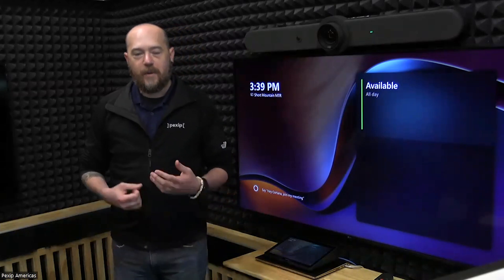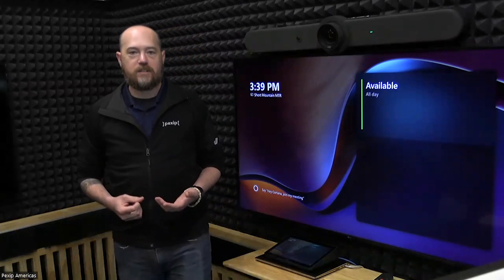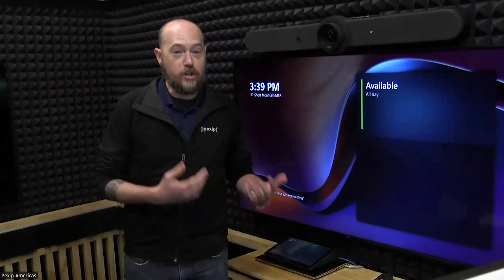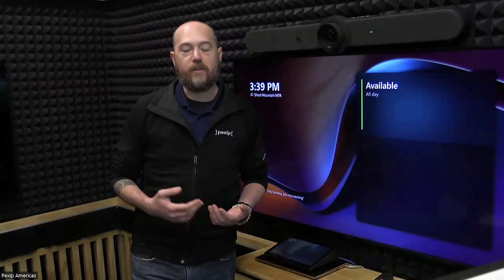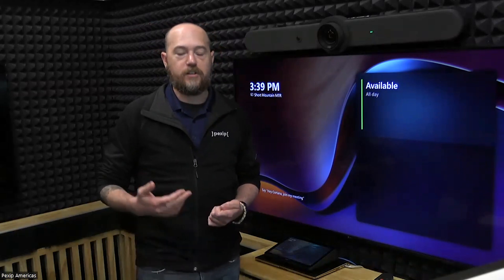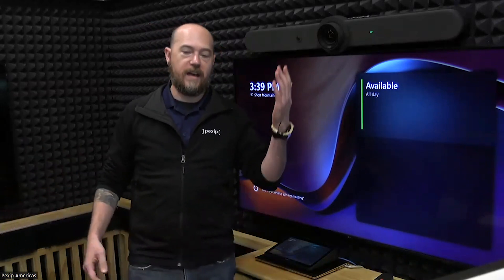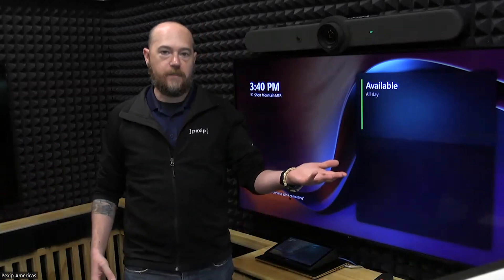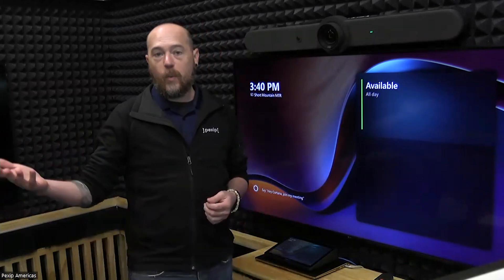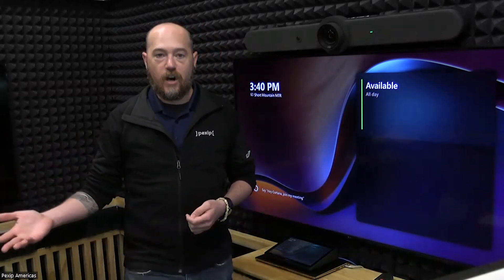For this demonstration, I'm going to talk about one of the newest features on the PECS service — the ability to do a standard point-to-point call between a standards-based video endpoint and a Windows-based MTR.